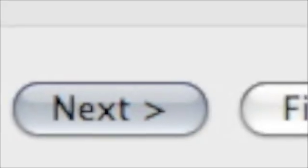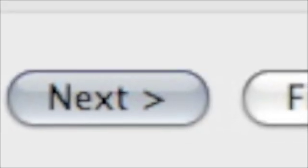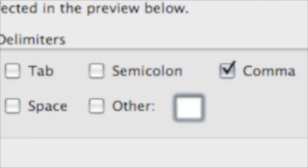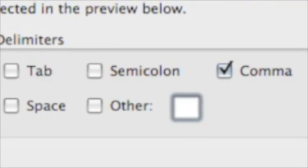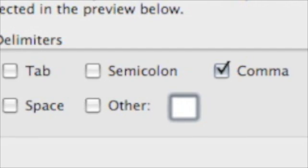Now choose Next in the bottom right-hand corner. In the next screen, make sure the word comma is chosen.